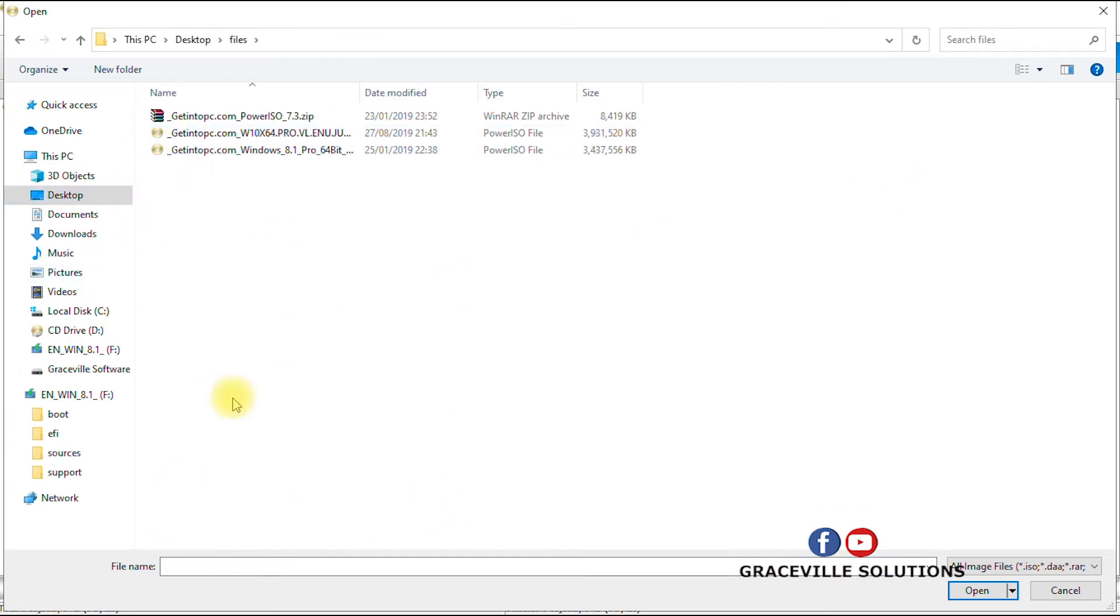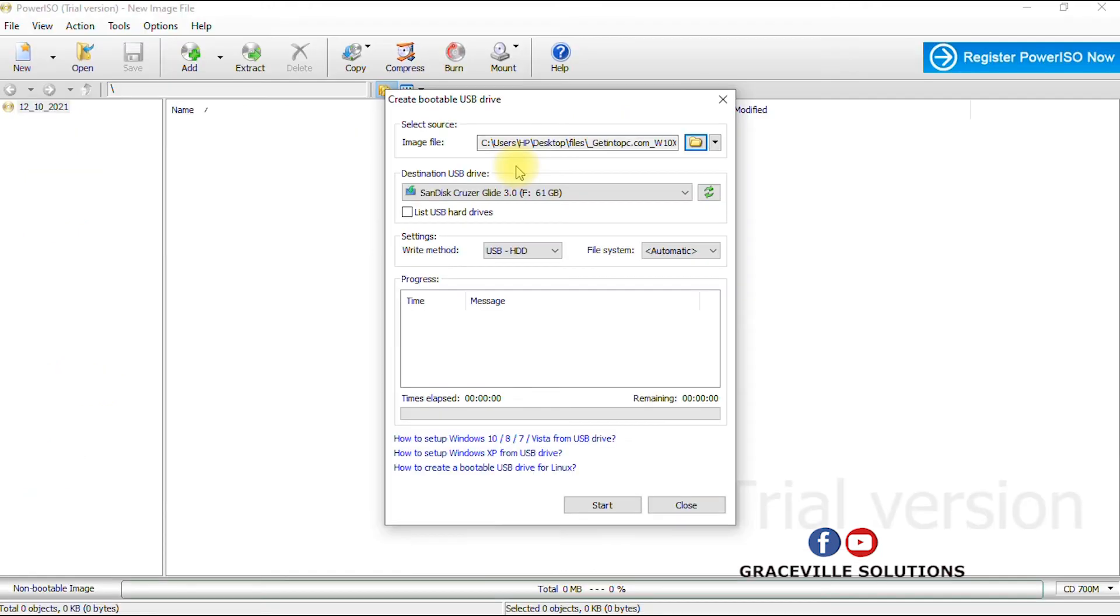So let's say I want to install a Windows 10 operating system, so I click and then say open. So you can see that it has loaded the Windows operating system into the software interface.